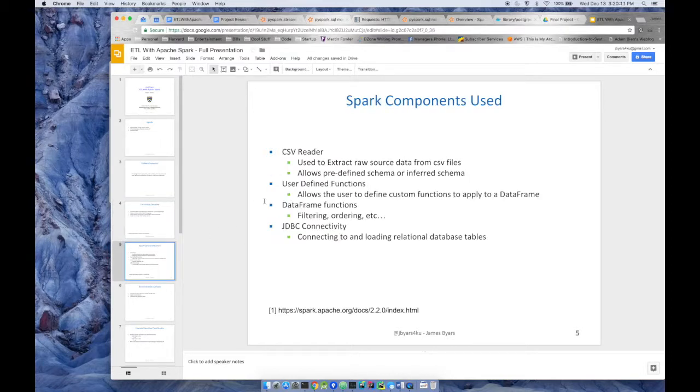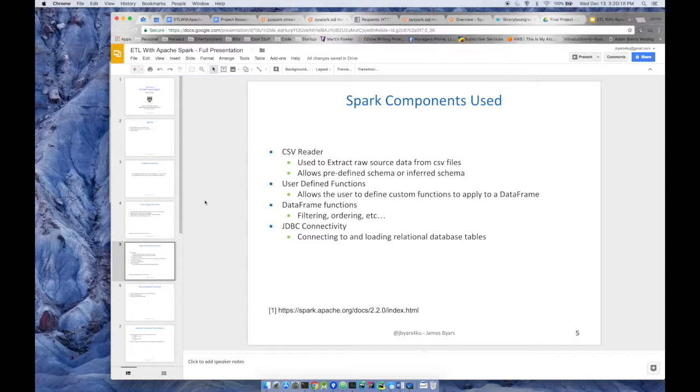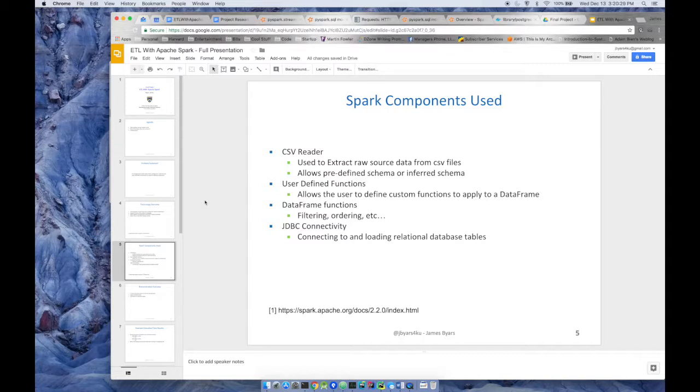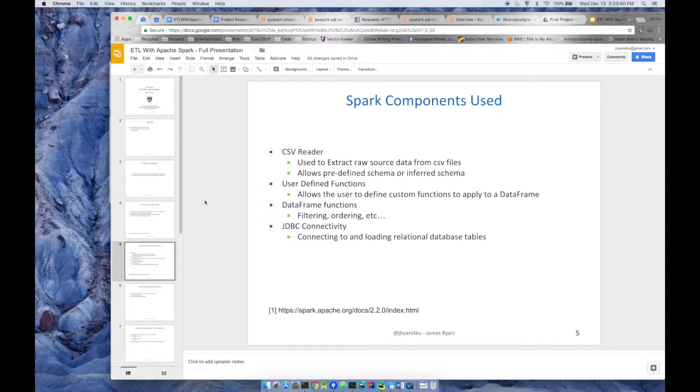Some of the components that we use for this demonstration are Spark's CSV reader. It lets you extract, we're going to use it to extract raw data from CSV files. Another cool feature is you can predefine the schema of your CSV files. You can tell it what data type to infer, or you can tell it to just infer the schema.